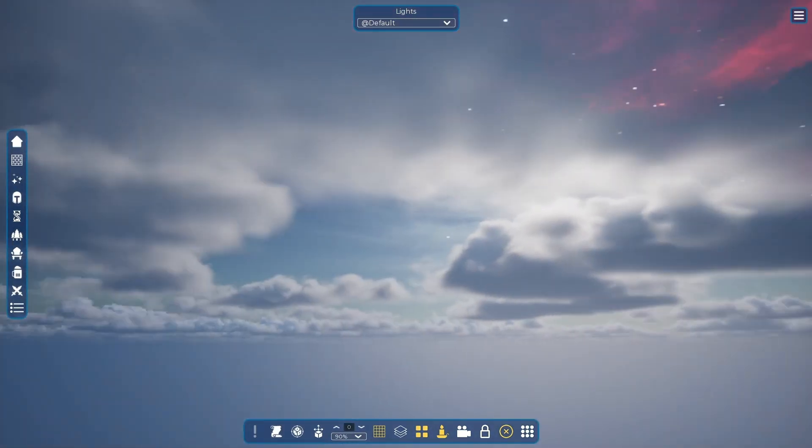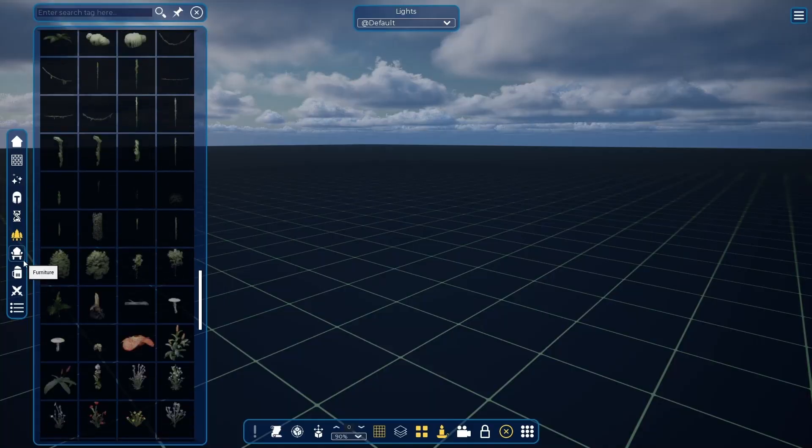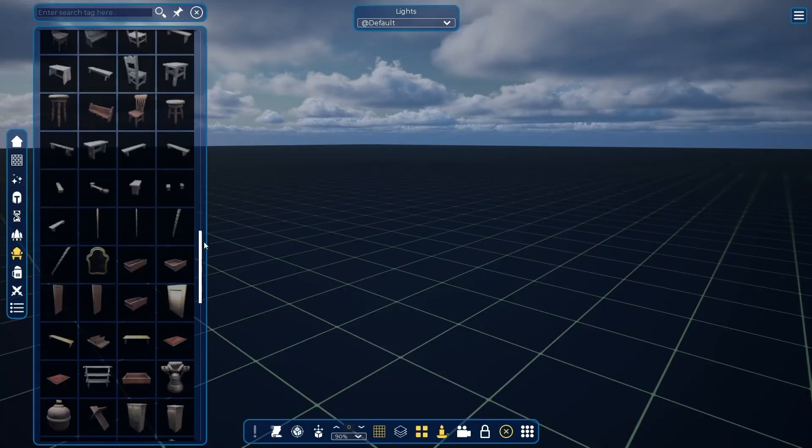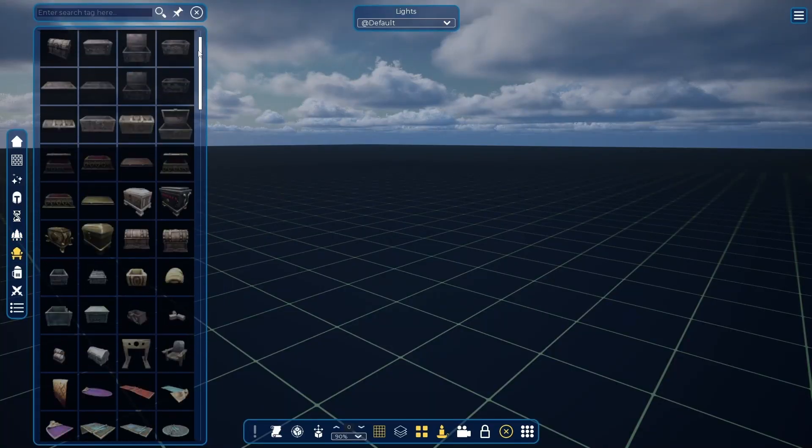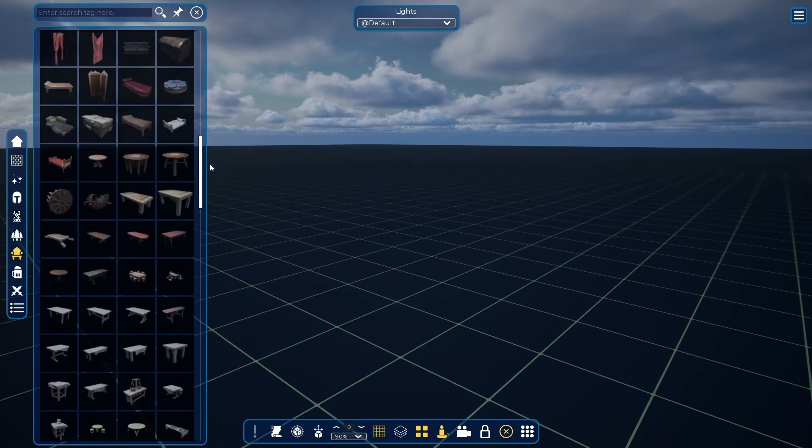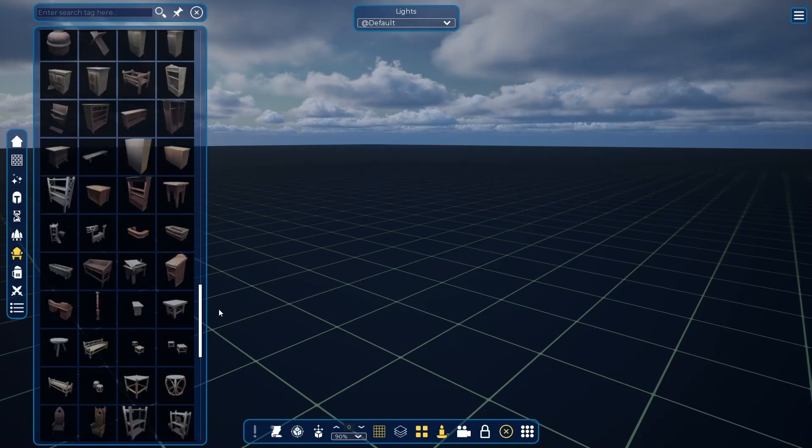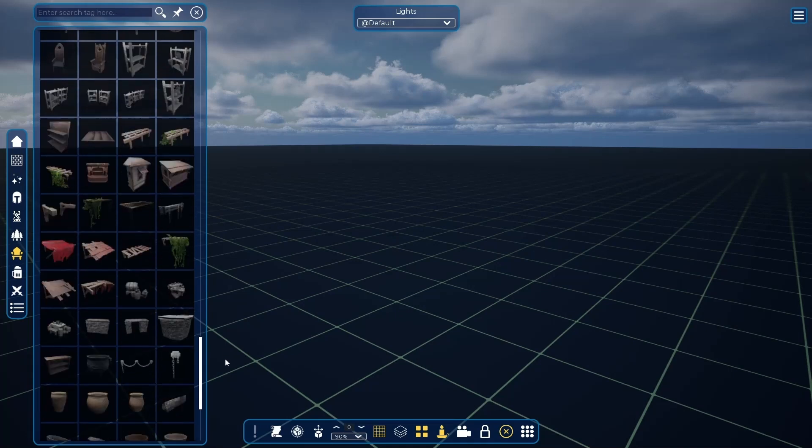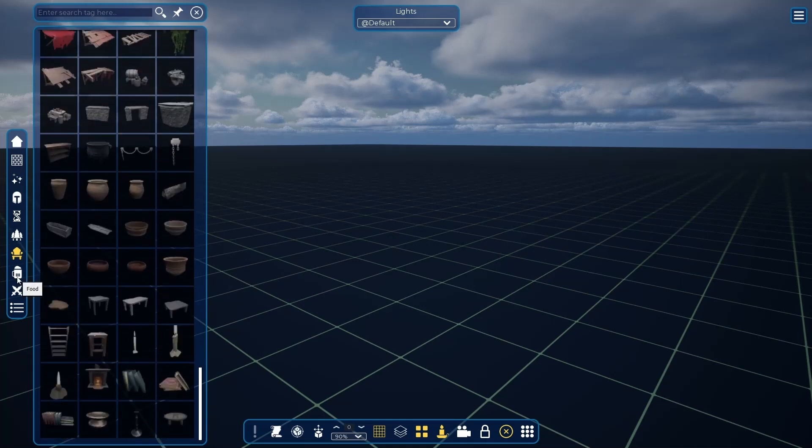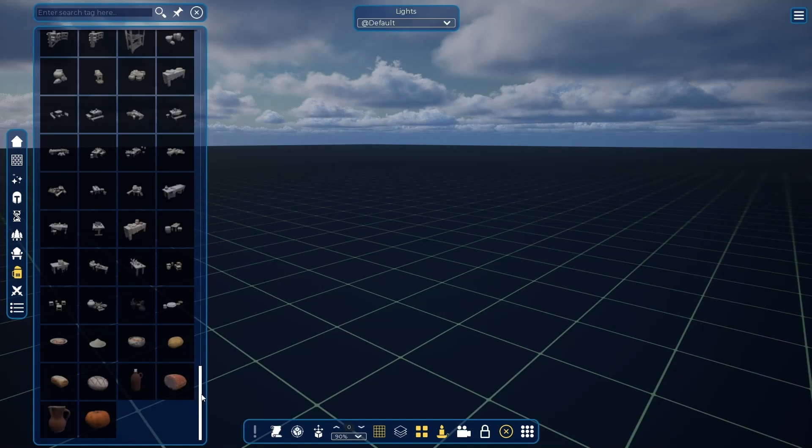In the furniture, you can find chairs, tables, chests, drapes, beds, rugs, and many other items. We have the food tab where you can find fruits, breads, complete meals, and beverages.